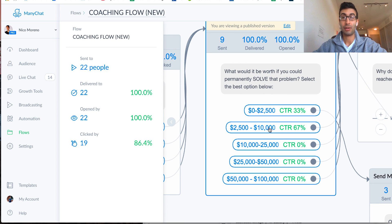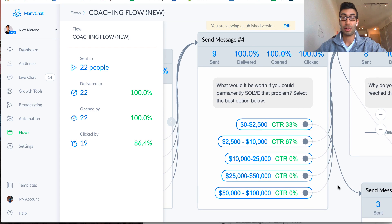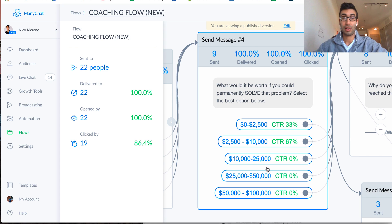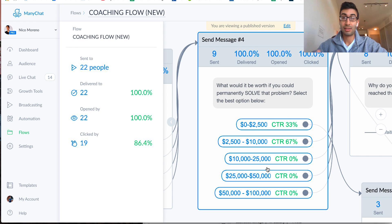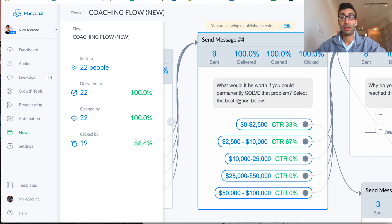And again, we can see exactly who's saying what. And then I say, okay, well, what would it be worth if you could permanently solve that problem? Select the best option below. So this is where I'm starting to get some information about, okay,